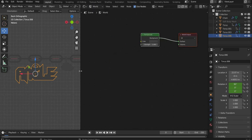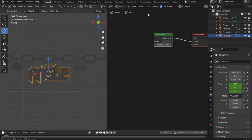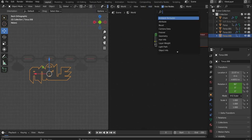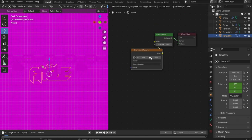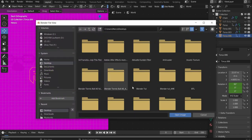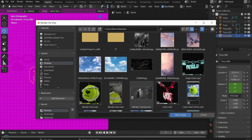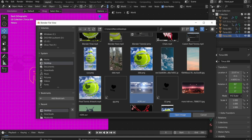Then switch to the world mode. Search for environment texture and insert an image of your choice. I take a HDRI sky.